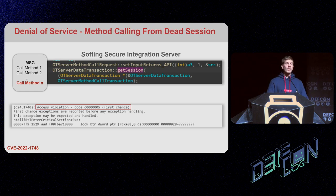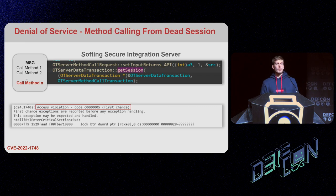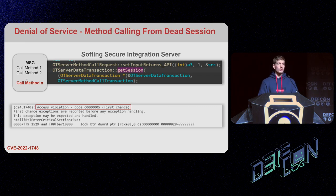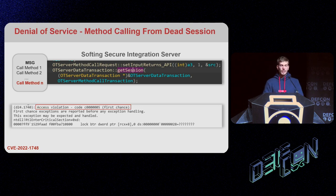We send all the methods, the server starts processing them, and in between we terminate our session. The server continues processing and finally needs to send the result back to the client — but the session is gone. If developers don't implement this correctly, they will try to dereference a non-existing session, resulting in an access violation. This scenario was based on something we read in the specification, and all these attack vectors are implemented in our exploit framework, which you can access through GitHub.